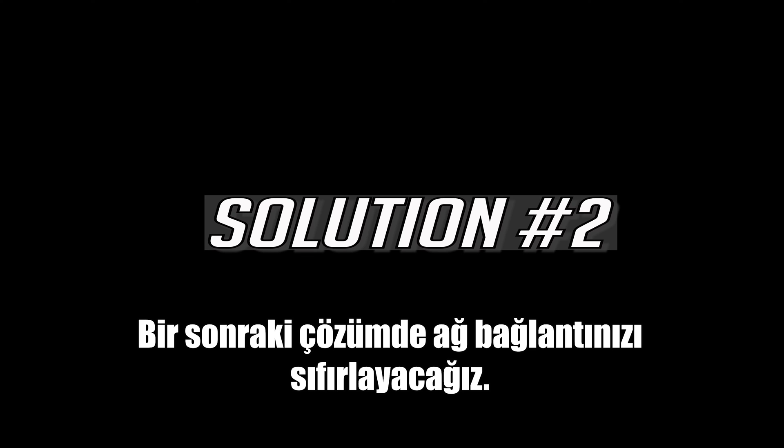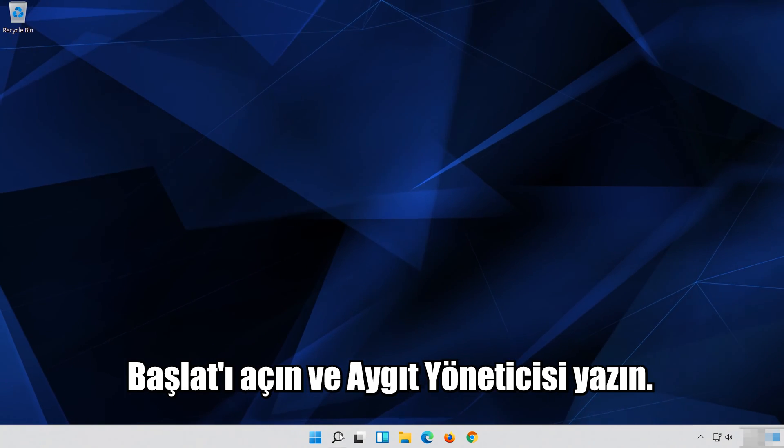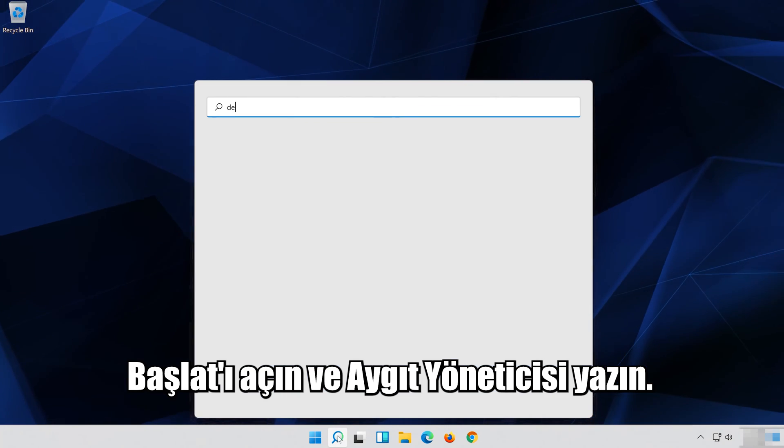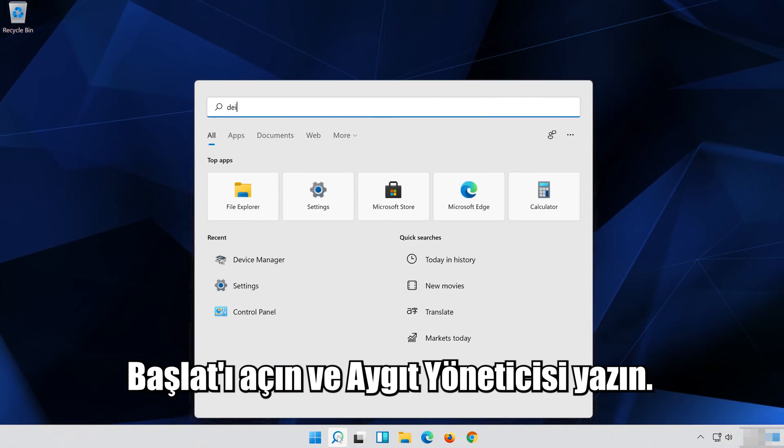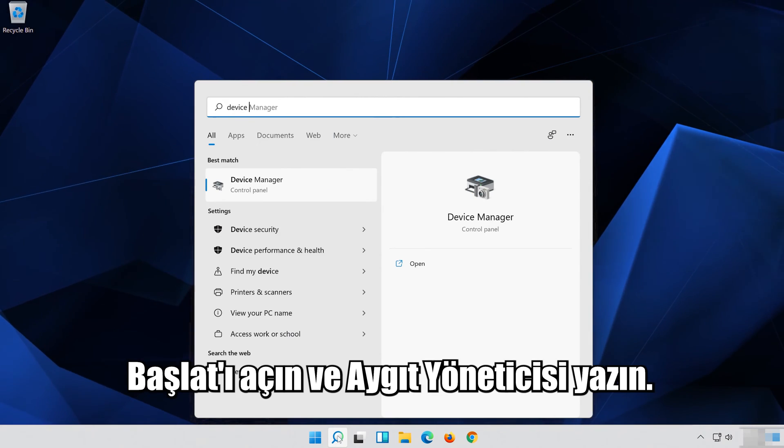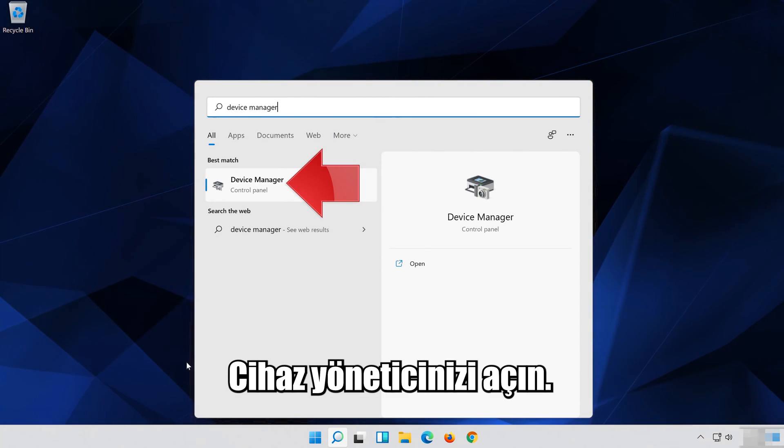In the next solution, we'll reset your network connection. Open Start and type Device Manager, then open it.